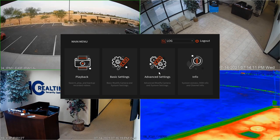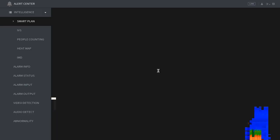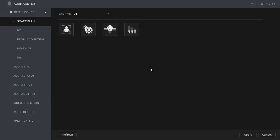From the main menu window you're going to select advanced settings, and from advanced settings select alert center. When the alert center loads, under intelligence the first category is smart plan.